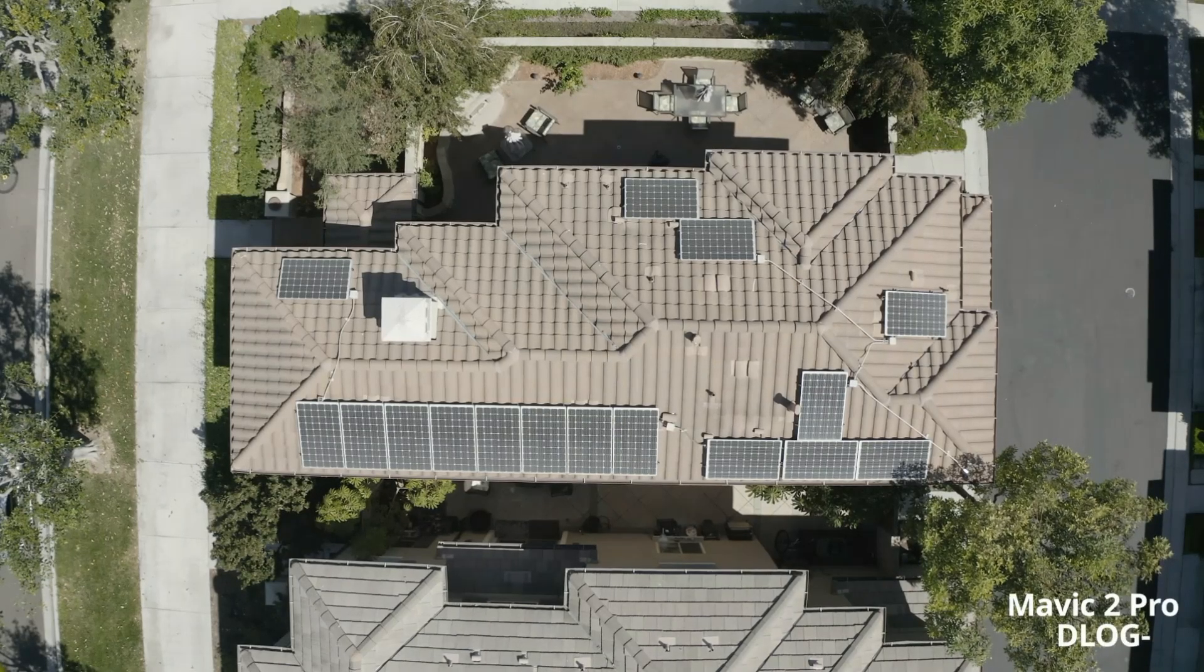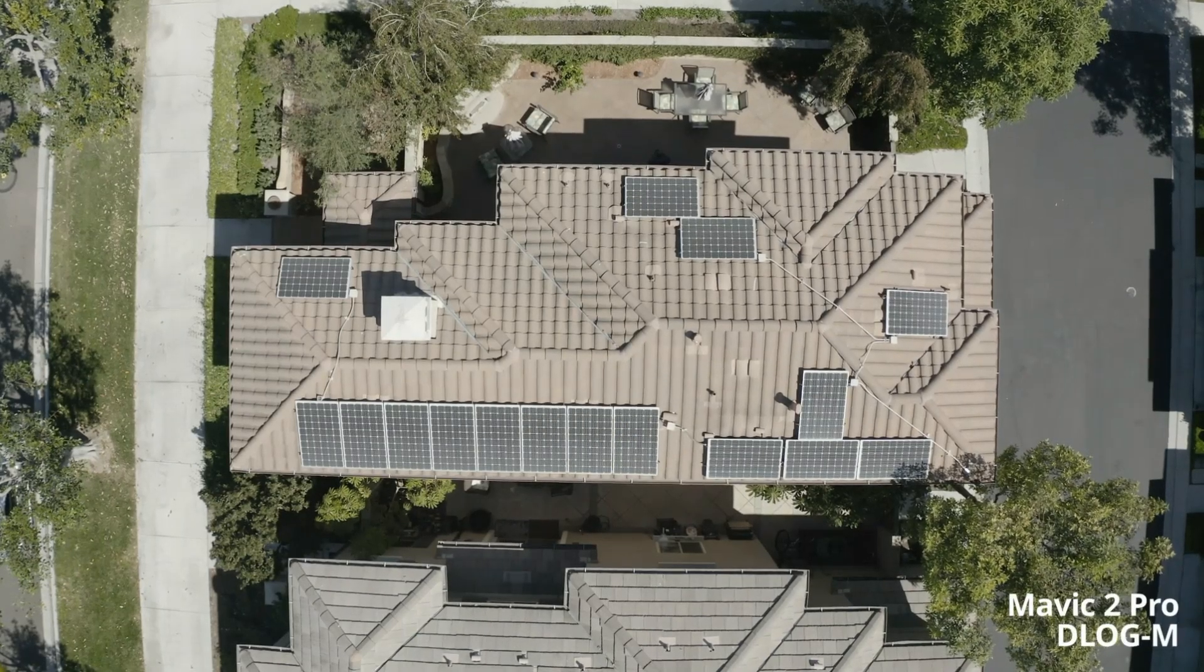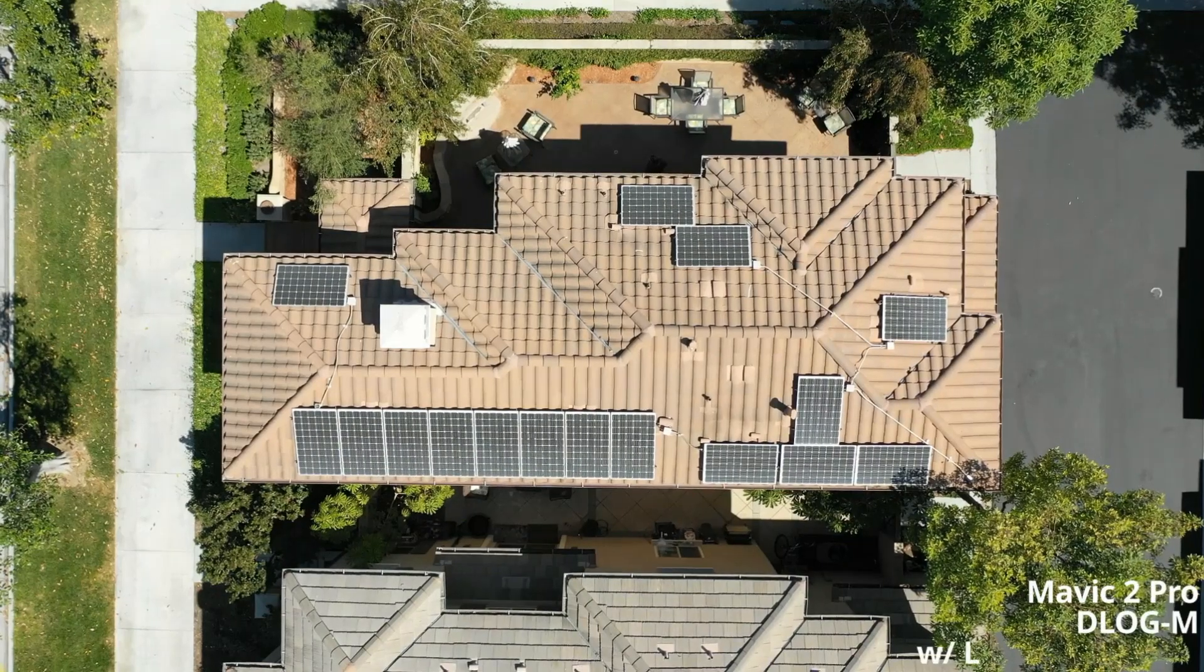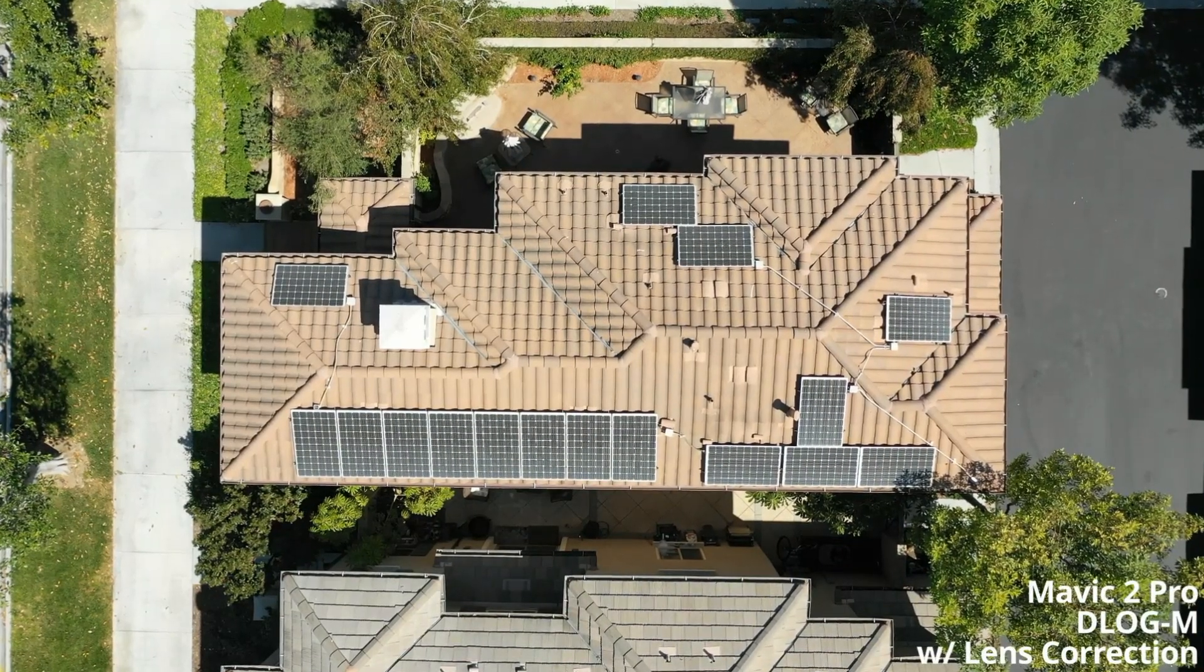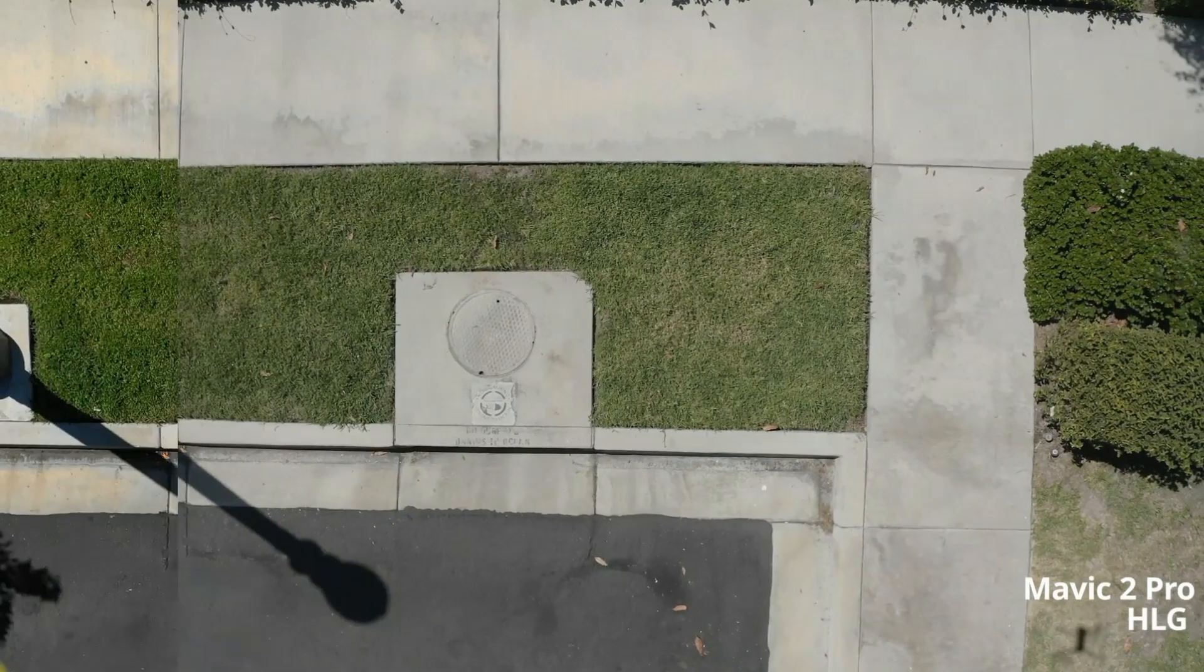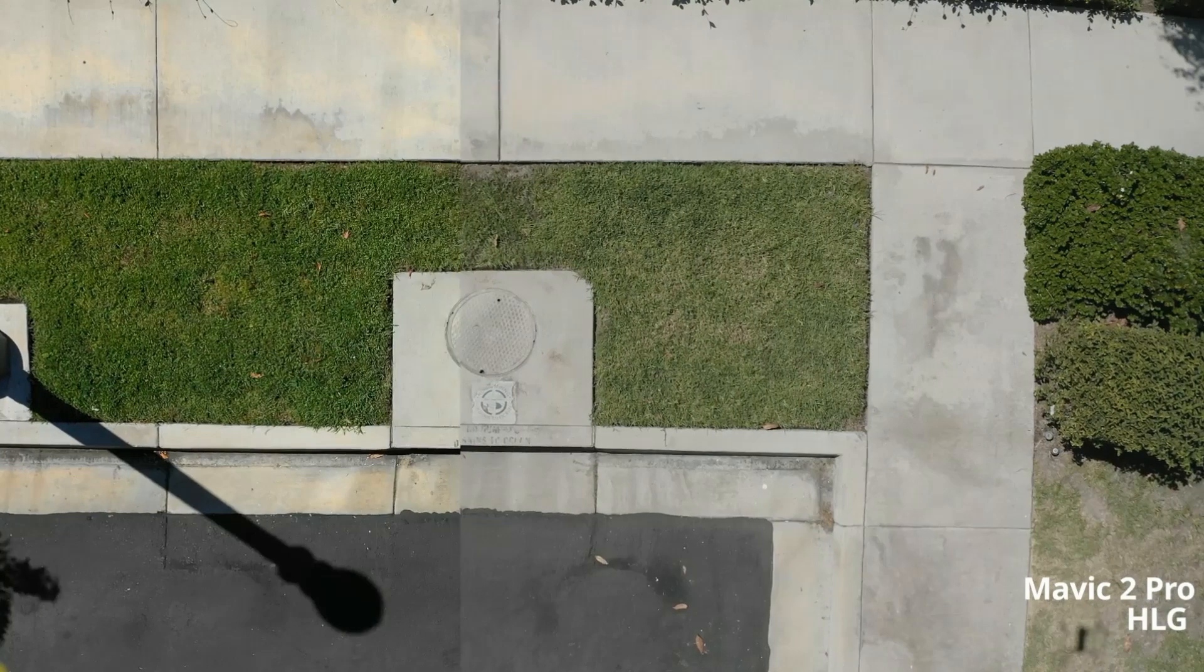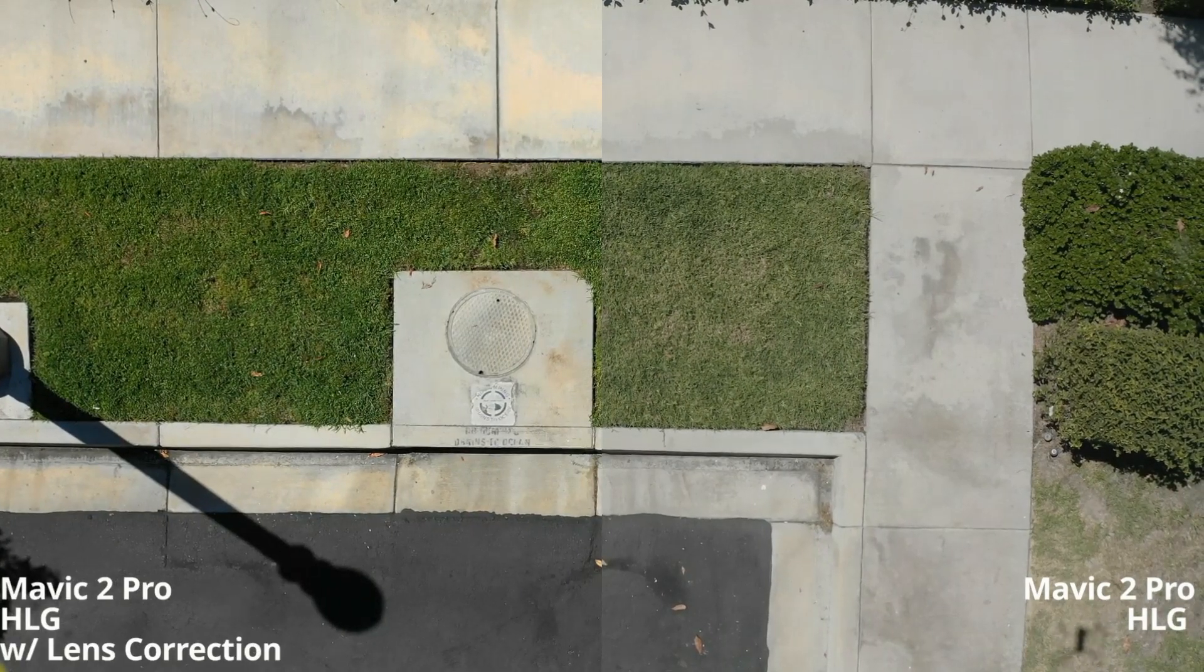So you've got the Mavic 2 Pro and you want to use the new 10-bit color profile, but you notice it's got a lot of lens distortion. So how do you fix it? Well, let's see how to do it in Resolve.